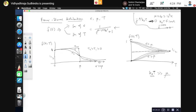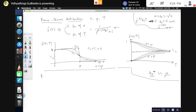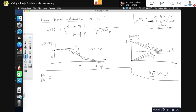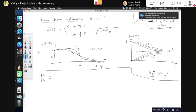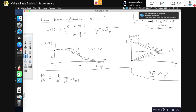Now we examine the derivative of the Fermi function. We want to find df/dε = d/dε [1/(e^{β(ε−μ)} + 1)]. Applying the quotient rule, this gives −(1/k_B T) × e^{β(ε−μ)} / (e^{β(ε−μ)} + 1)². So −df/dε is a positive function, which will be extremely important in computing the derivative of the internal energy and the specific heat.